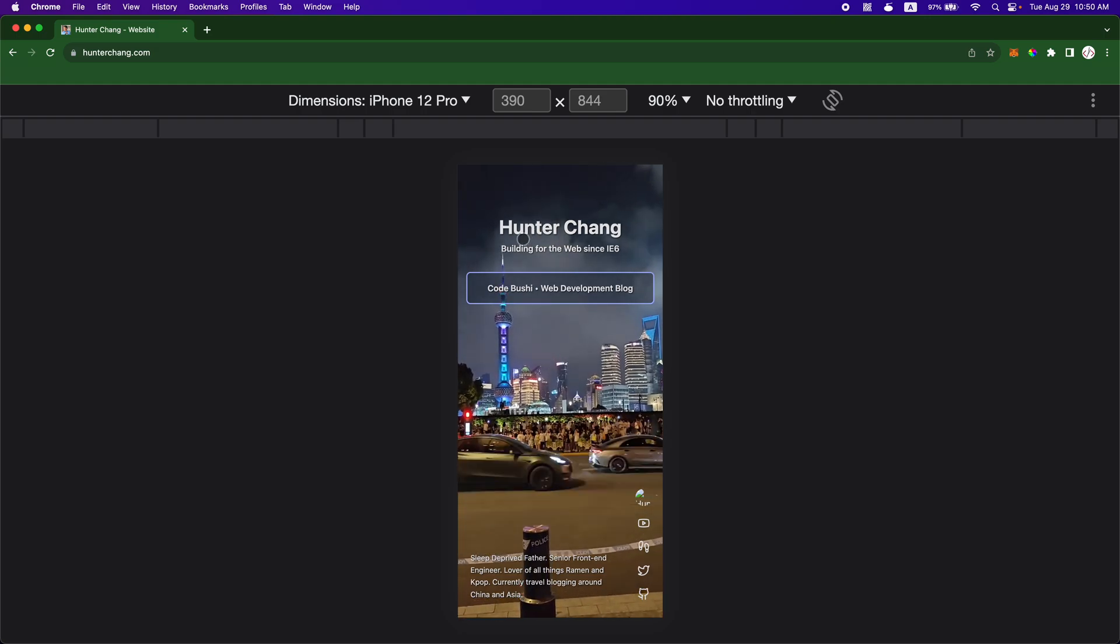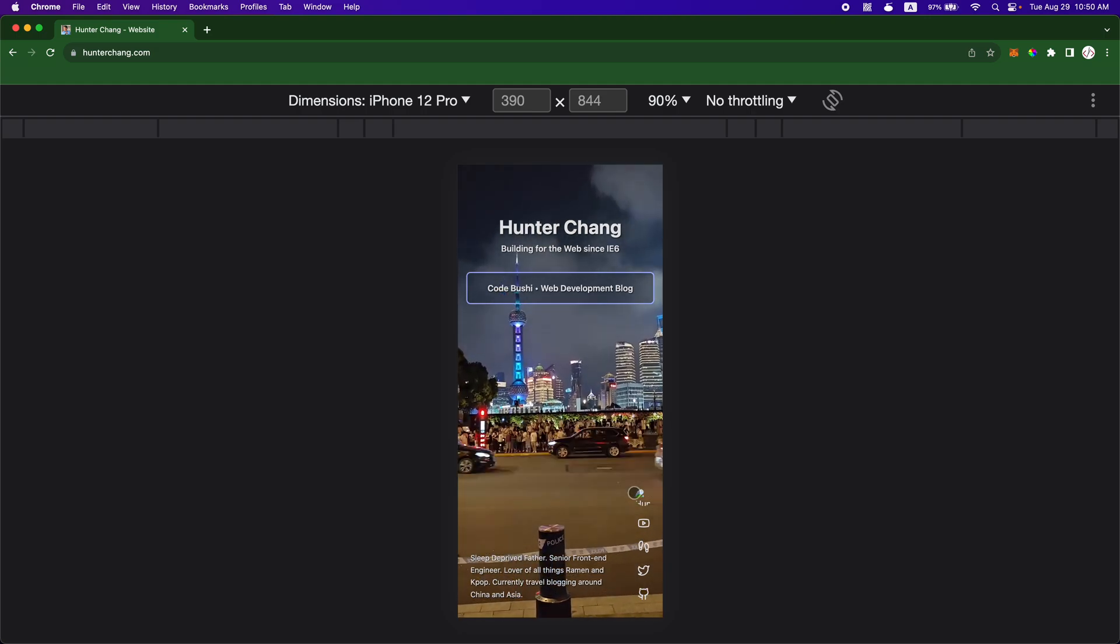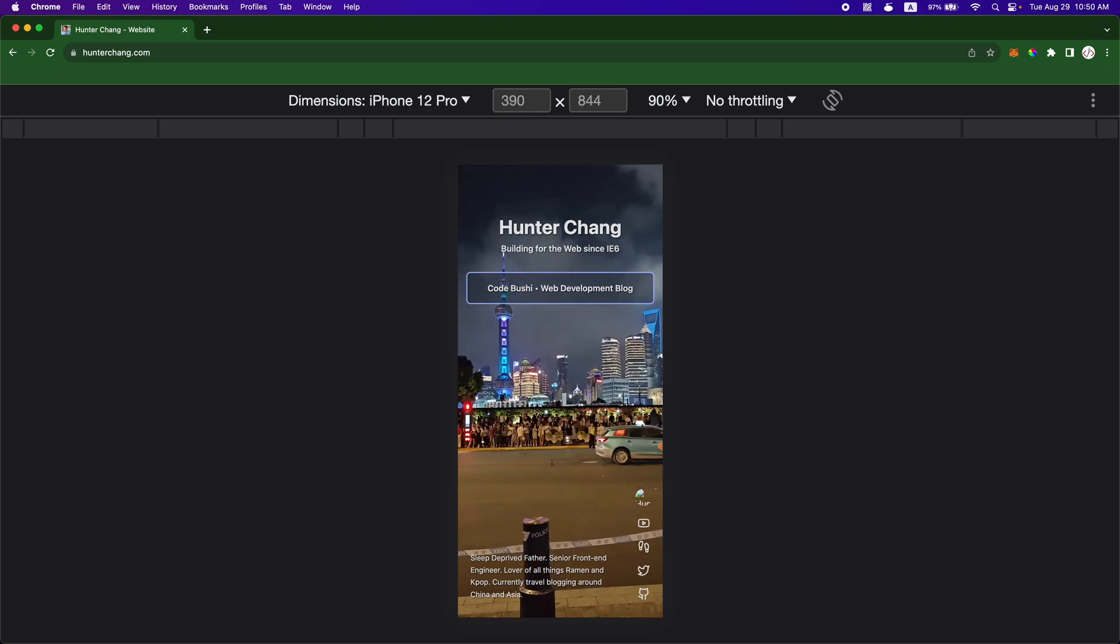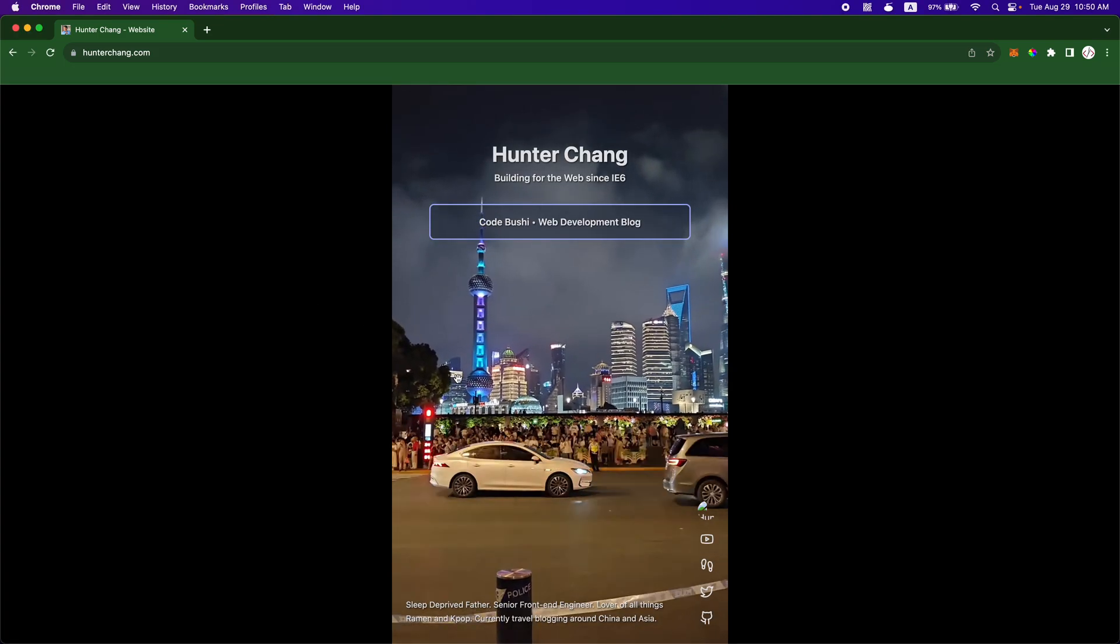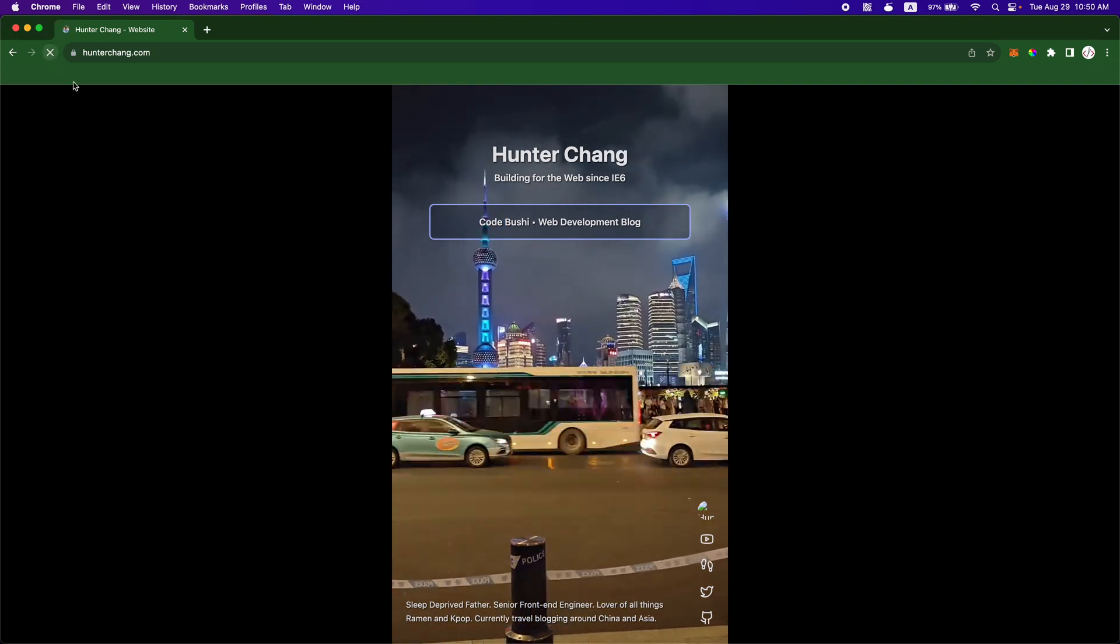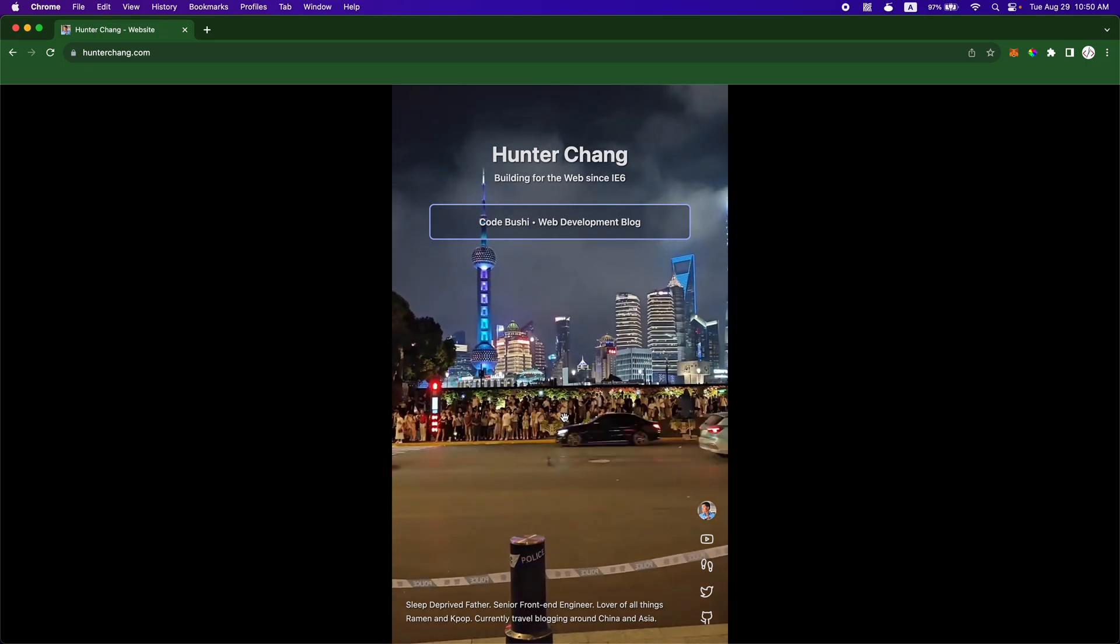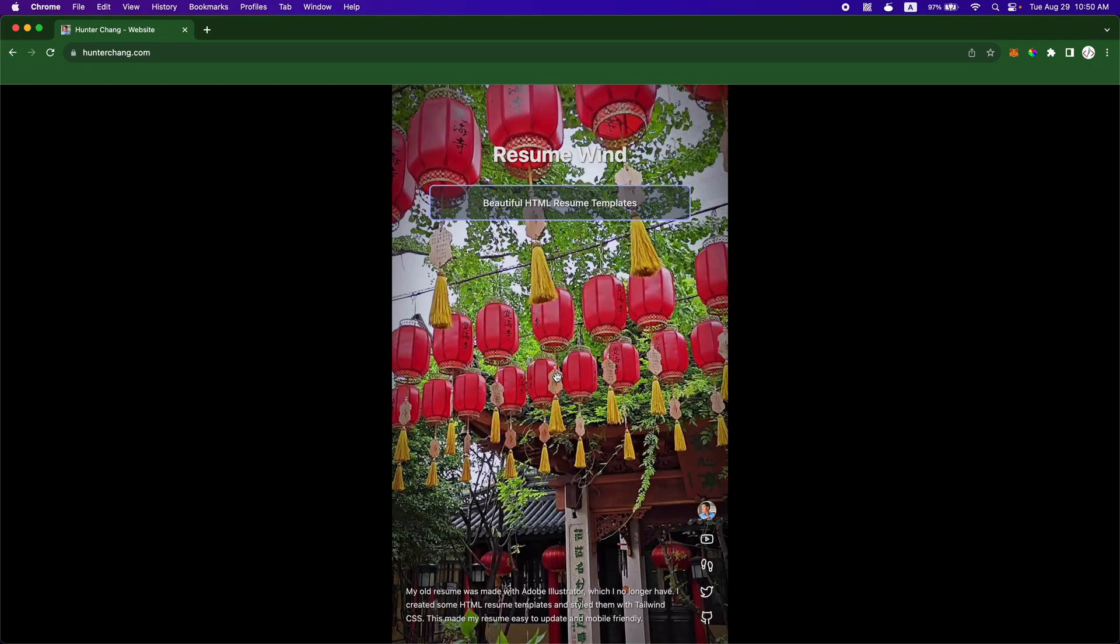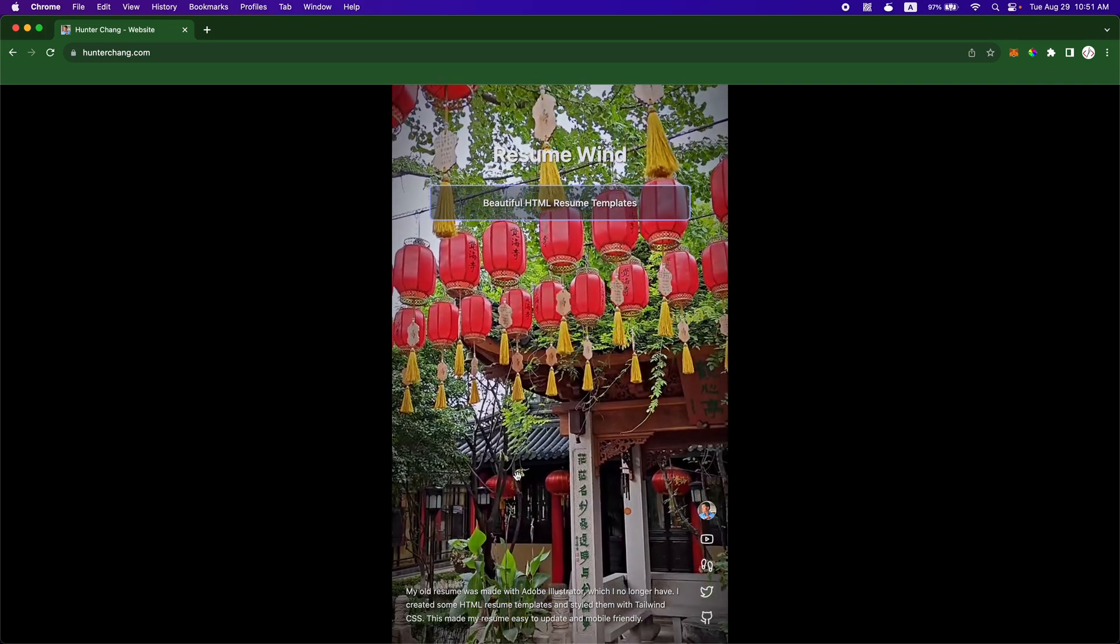So when you land on the home page it kind of looks a little bit like a Reels or Instagram or a TikTok type of profile. Let me do a little reload here. And then you can kind of just swipe up and you get like a video background.